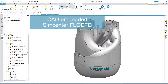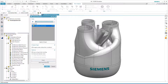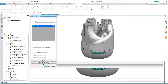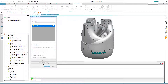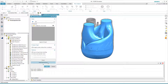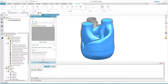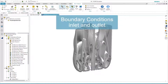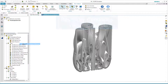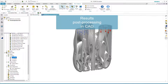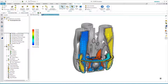Flow EFD is embedded into NX. Fluid volume is automatically detected from the original geometry — no need to create a negative solid. Analysis input data is defined inside NX on the original geometry, and analysis results are displayed directly on NX geometry.